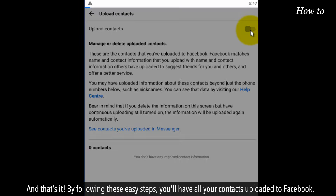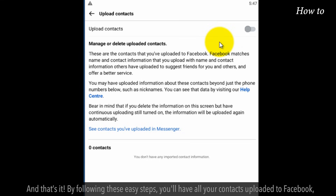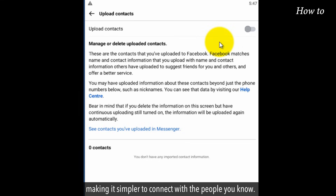And that's it. By following these easy steps, you'll have all your contacts uploaded to Facebook, making it simpler to connect with the people you know.